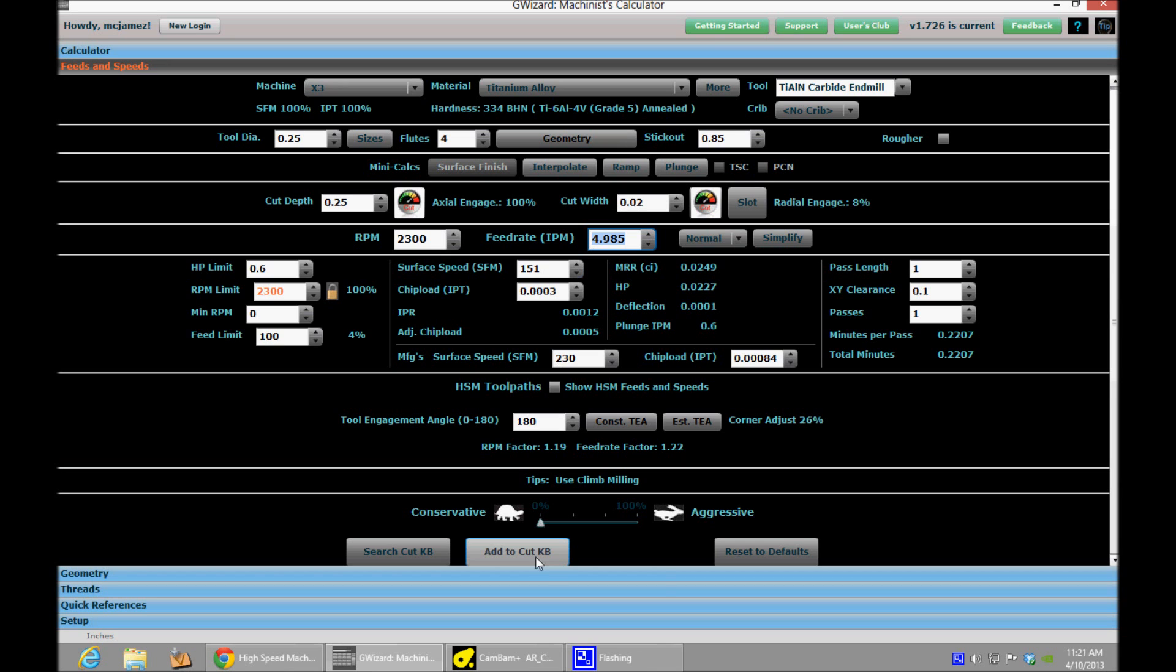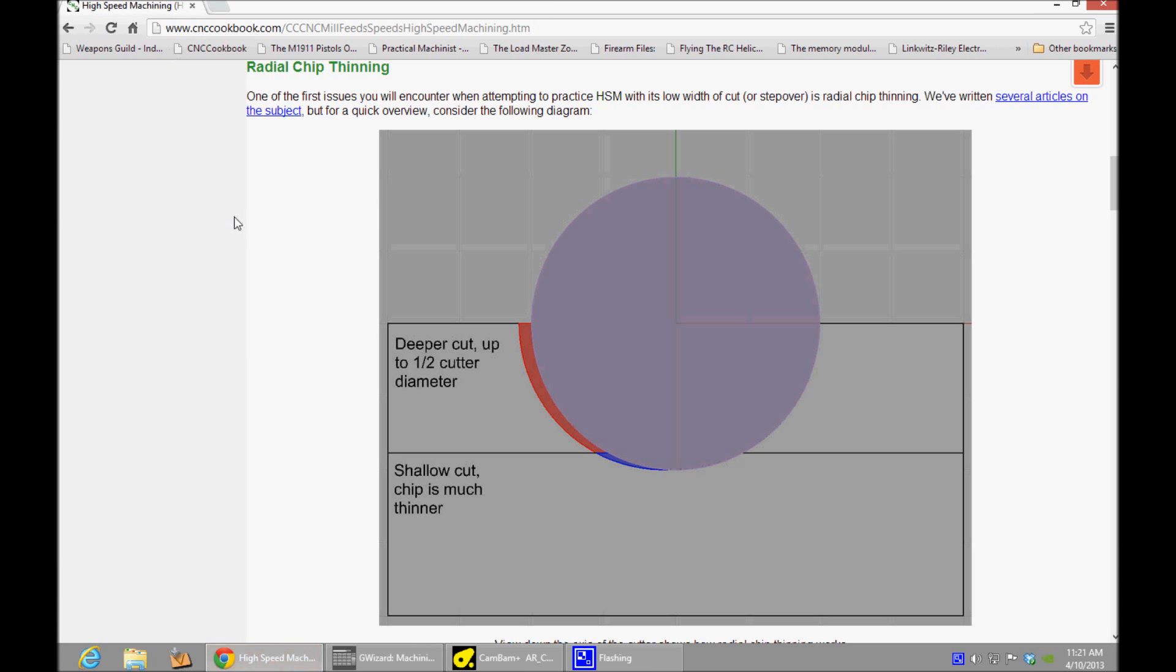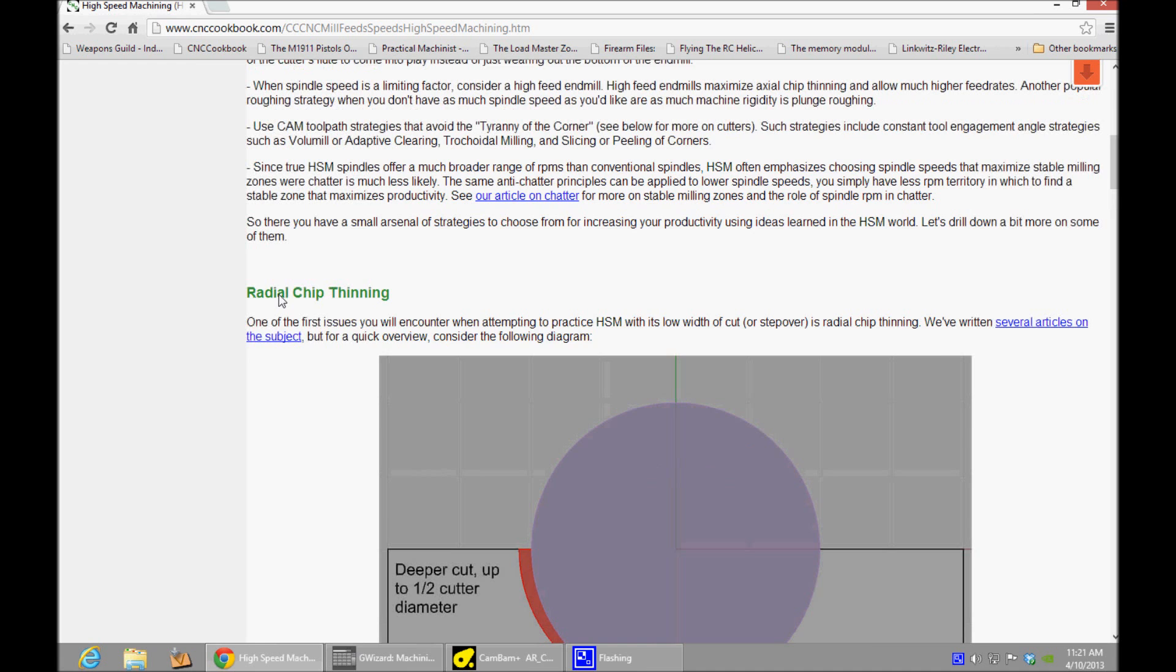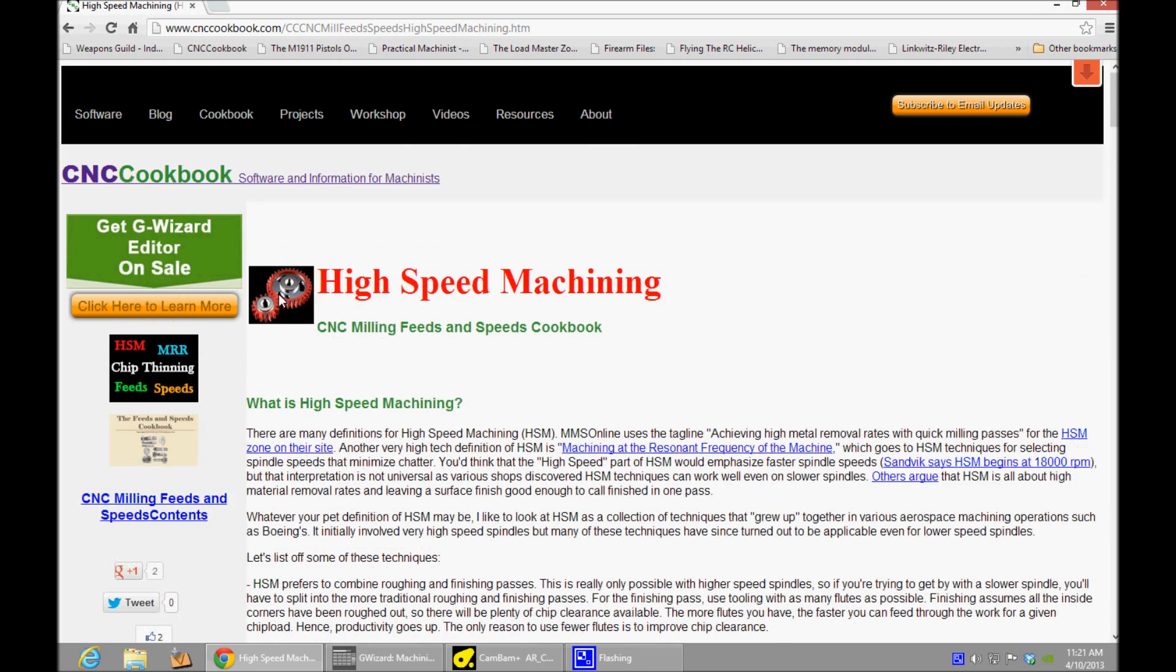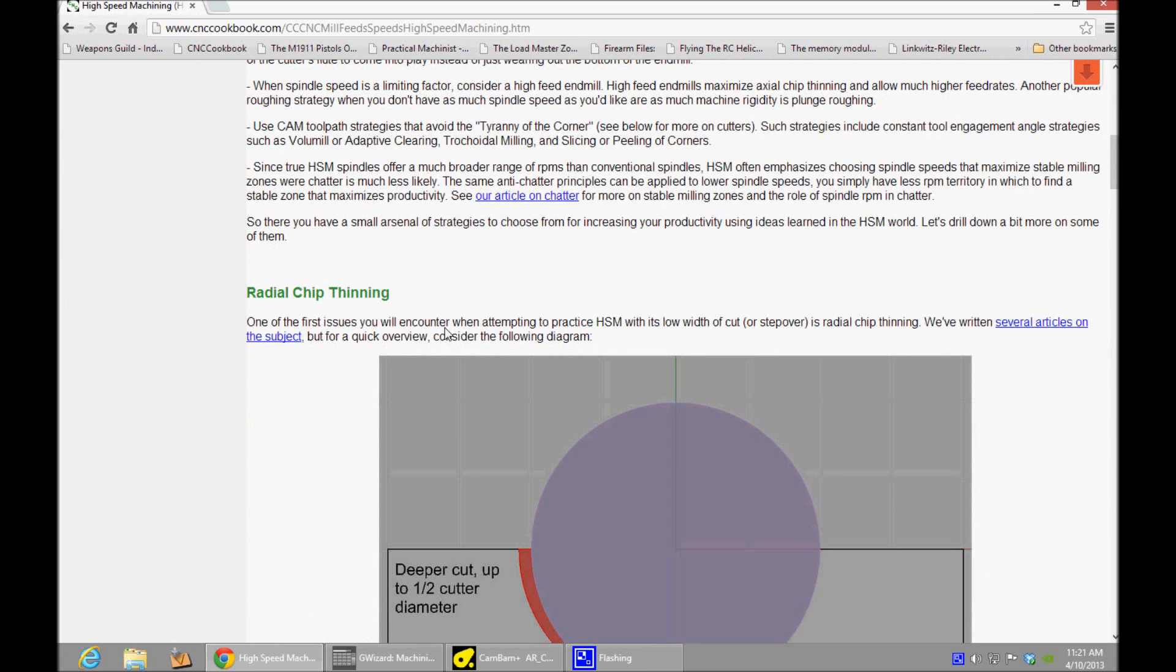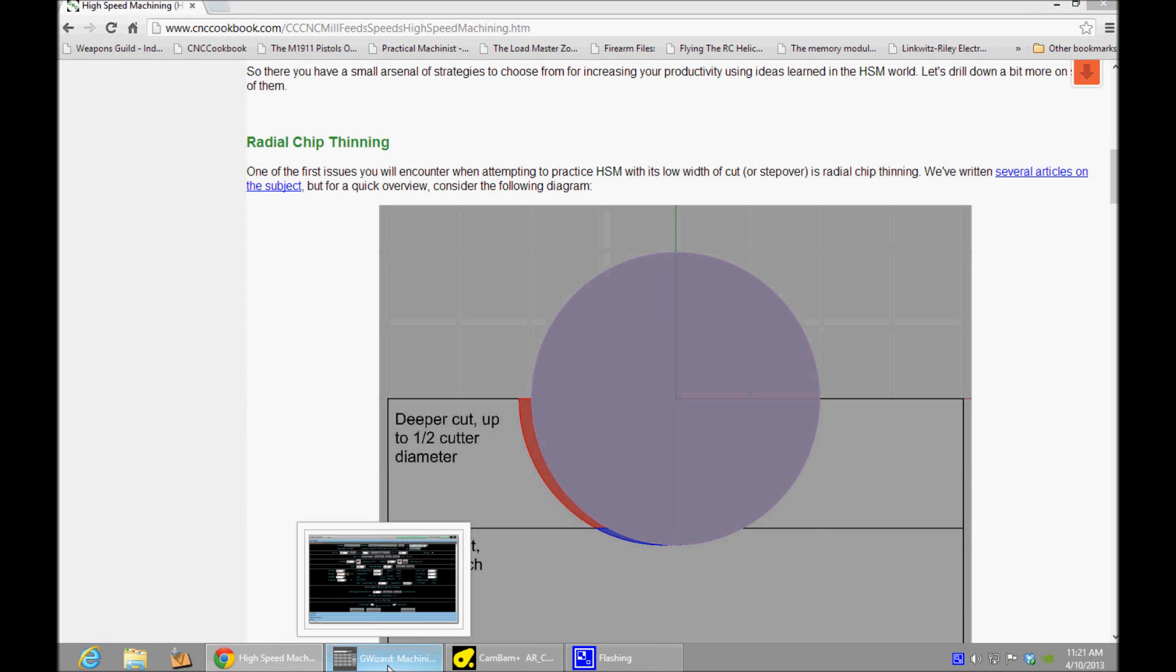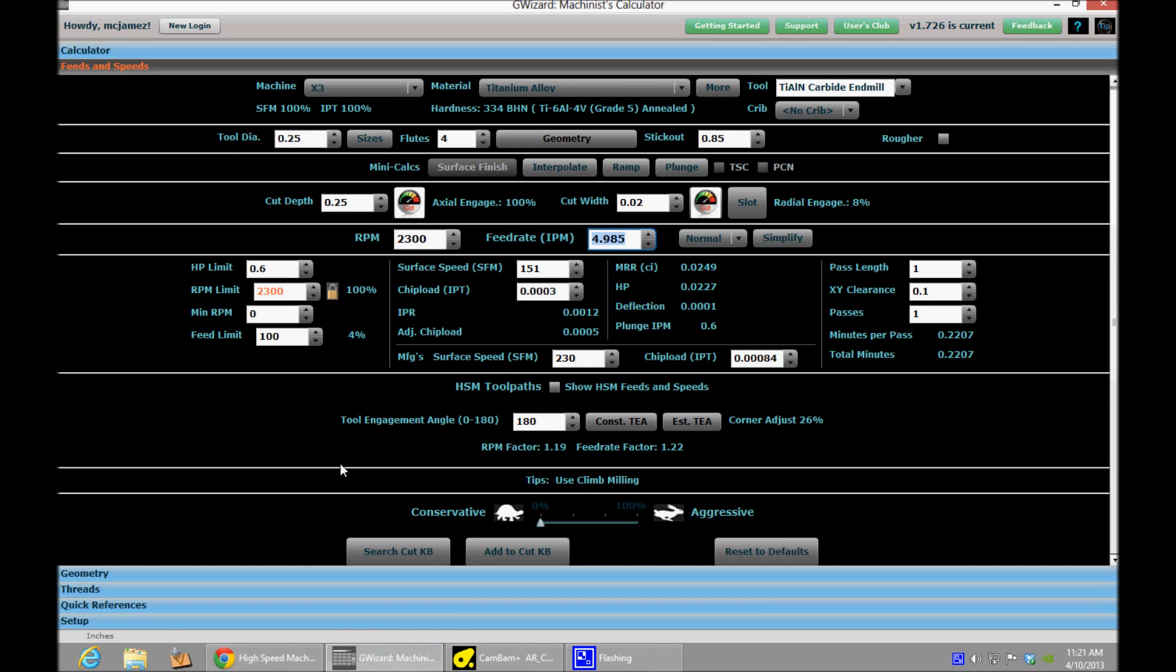And the reason for that is a thing called chip thinning. And if you go to Bob Warfield, he's the creator of G-Wizard website, he's got a great blog post on high-speed machining. And he describes radial chip thinning. Essentially, the idea is that with shallower cuts, your chips also become shallower. And you should account for that when you're making your cut. You can't do that by hand. At least you can't do it quickly. But G-Wizard can do it for you.